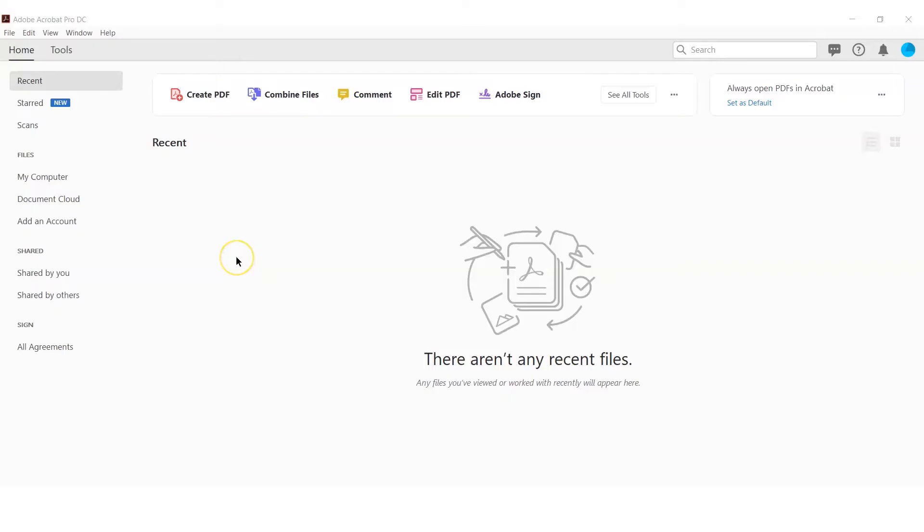Hello, this is Jennifer from 123 Form Builder and in this video I will show you how to insert a scanned electronic signature in Adobe Acrobat. Let's go!